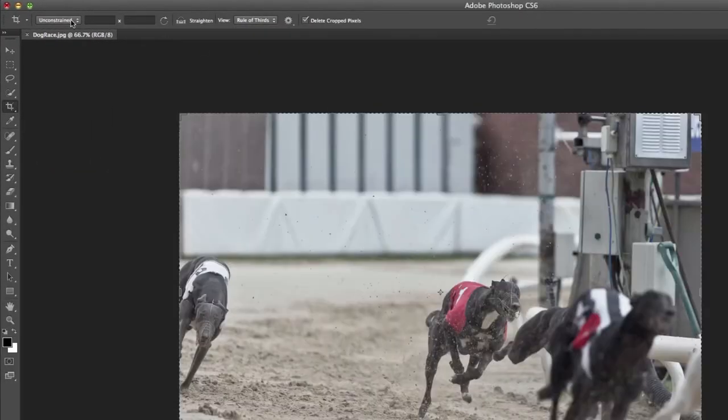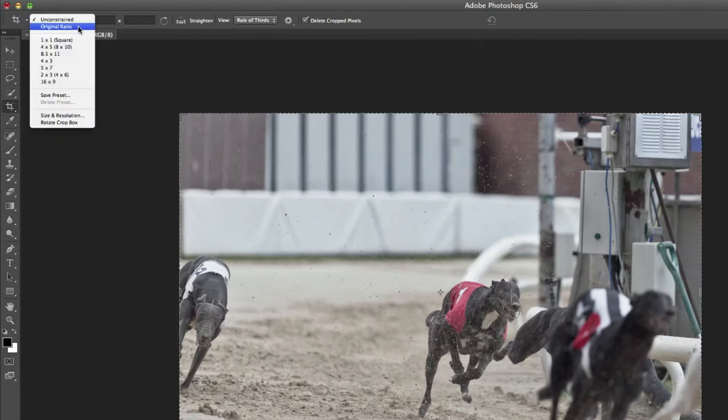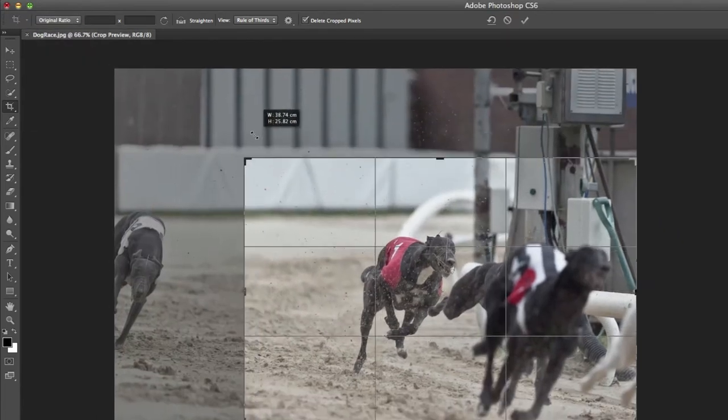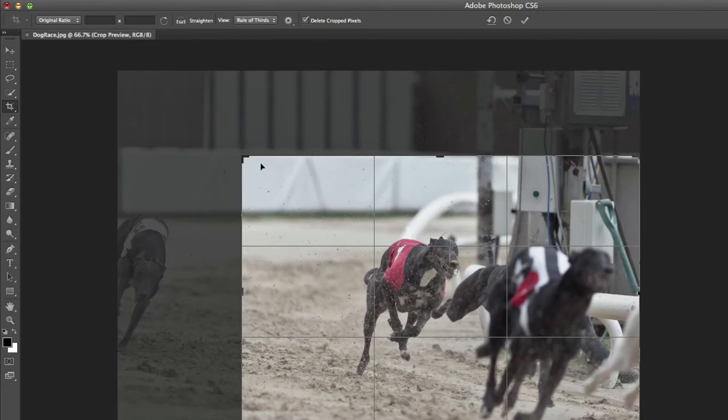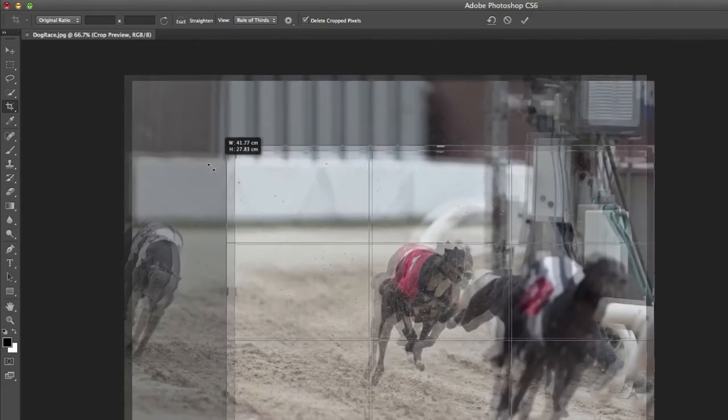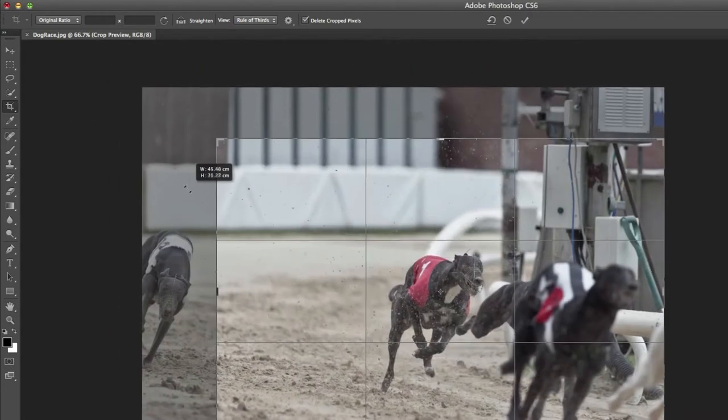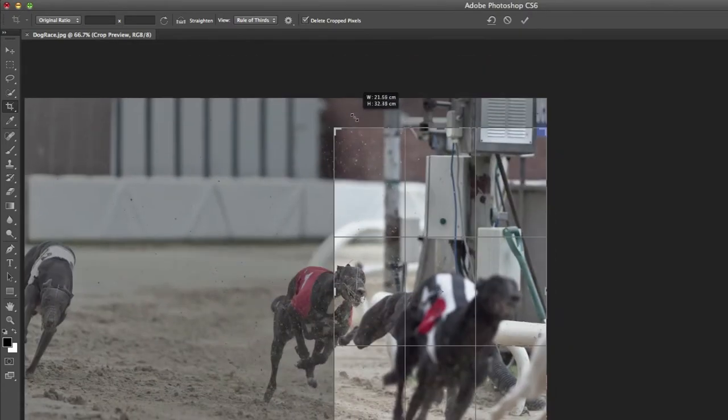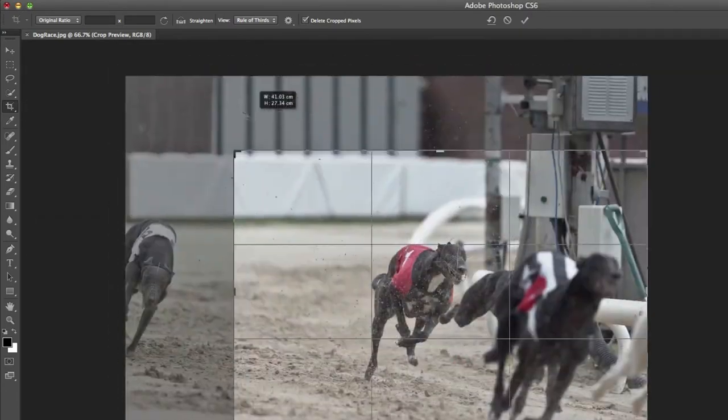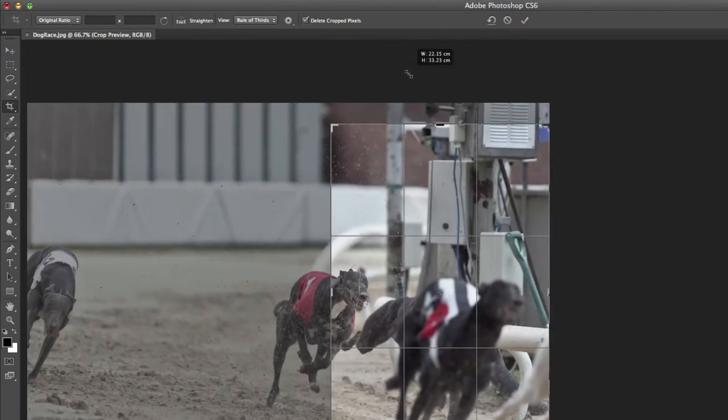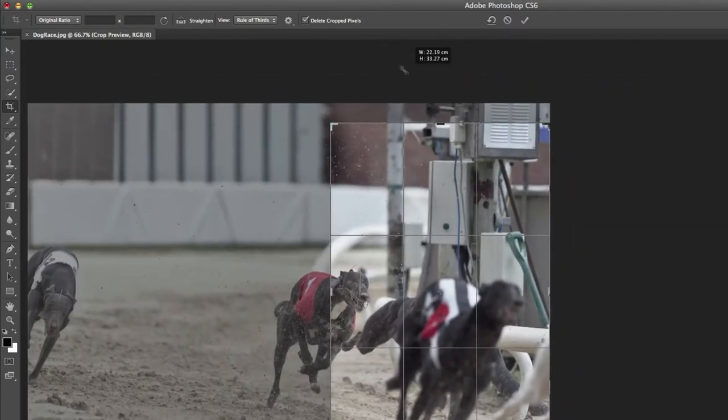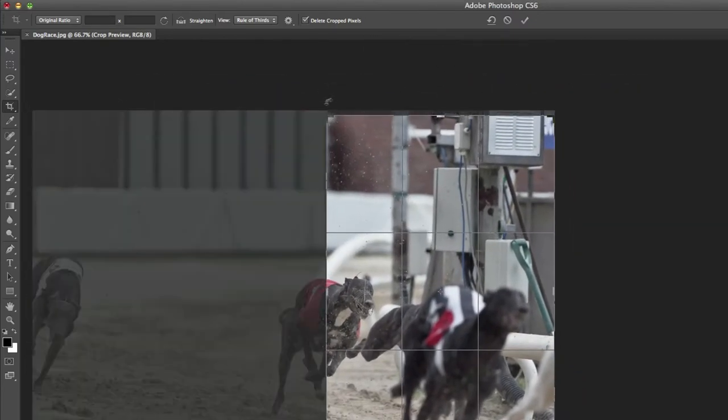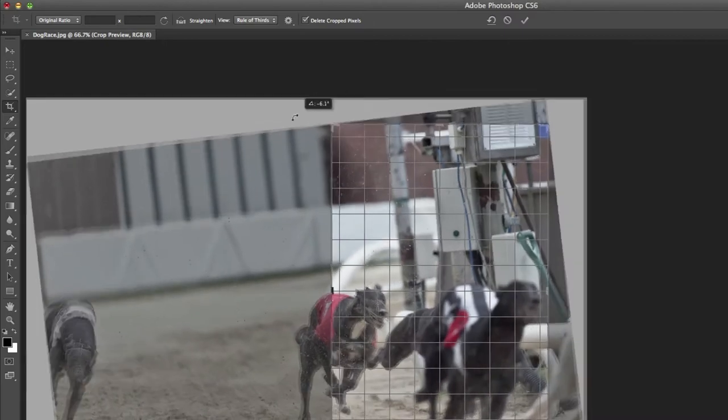But it's advisable if working with a photograph to choose the original ratio. This means that when you drag, you get the original ratio of the photo. If you drag upwards, you can also get the vertical equivalent of the same ratio. Dragging from a corner allows you to rotate and maintain the same crop.